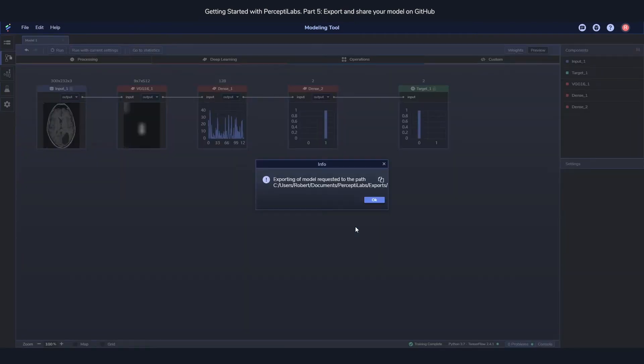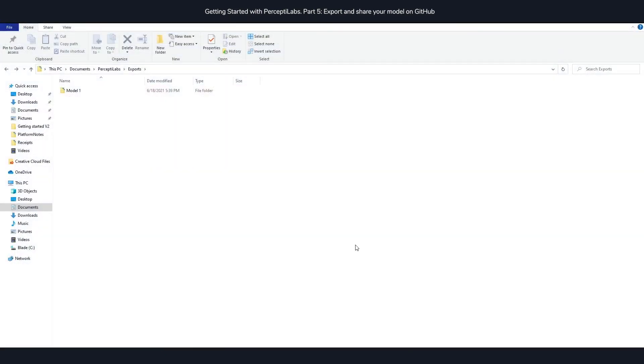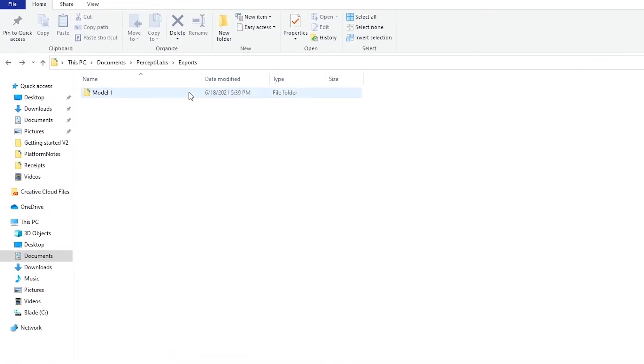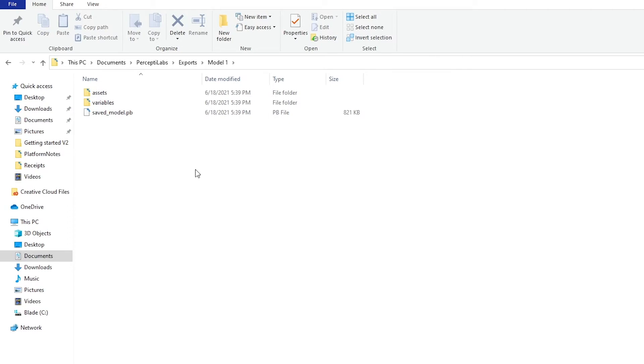This pop-up tells you that the export was successful and where it exported it to. So let's take a look at the folder we exported the model into. Here we can see the model, and as we can see, it's just a normal TensorFlow model which can be used for serving.